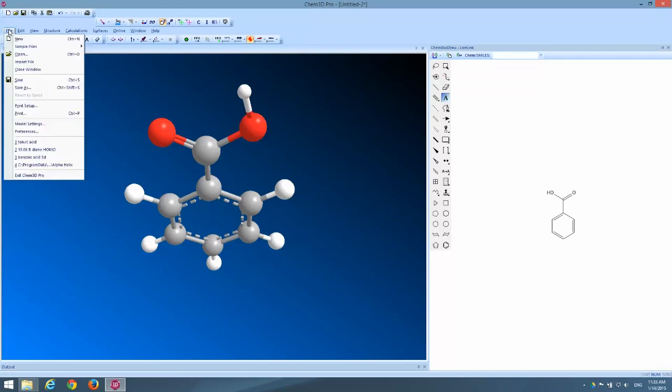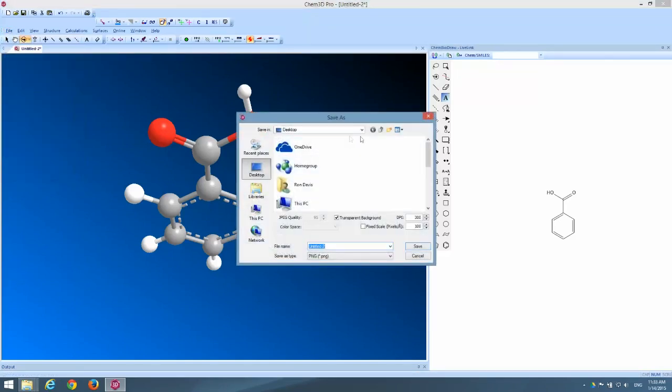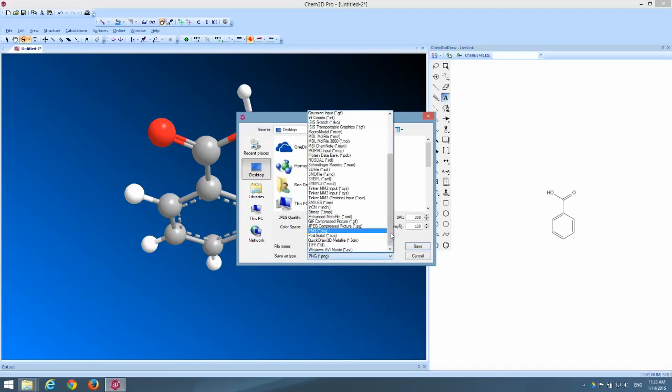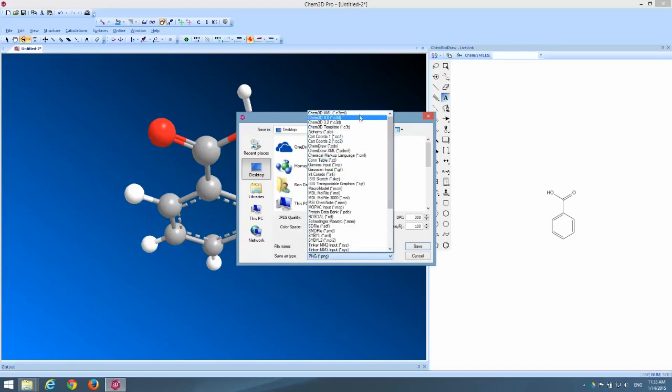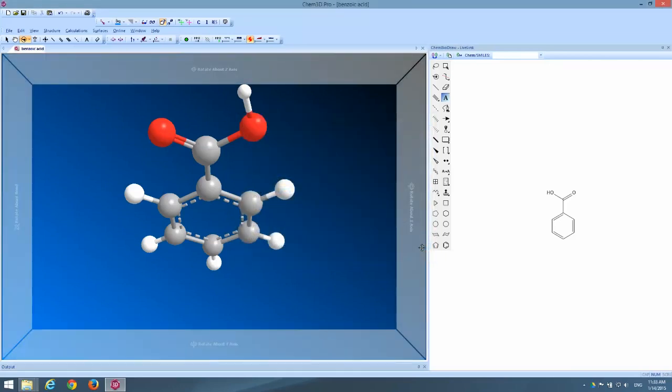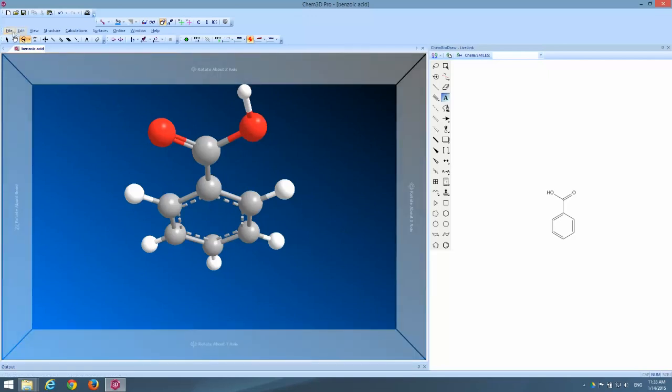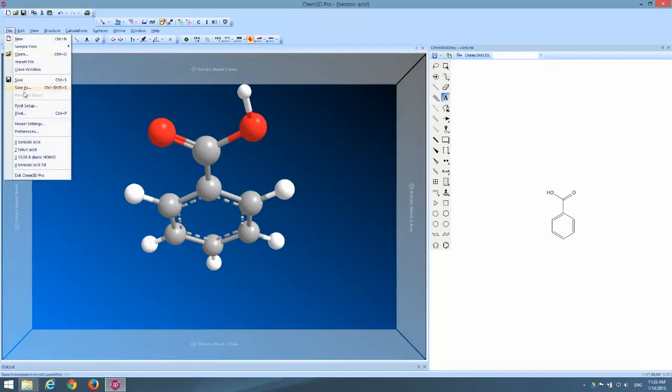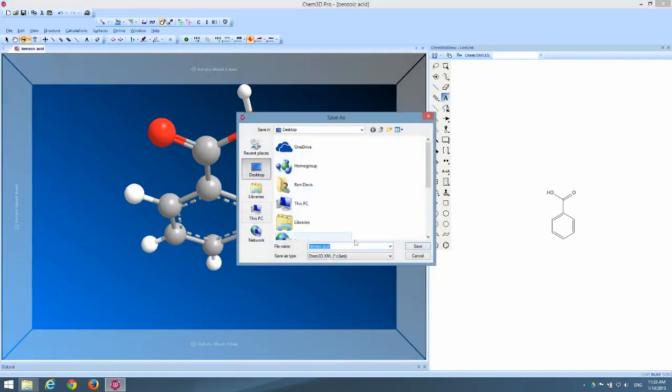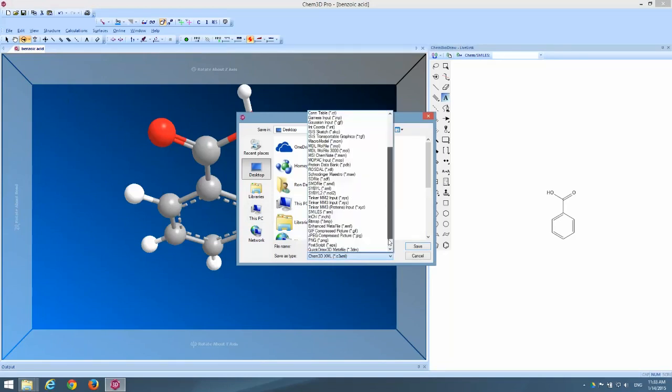But I have to save it not as an ordinary Chem 3D file, which is the .c3xml format, which I'm going to go ahead and do that anyway. Just in case I want to edit it again, I need to save it this way. But if I want to place it into a paper and make it look really beautiful, instead, I'm going to come up here and go file, save as, and I'm going to choose PNG.